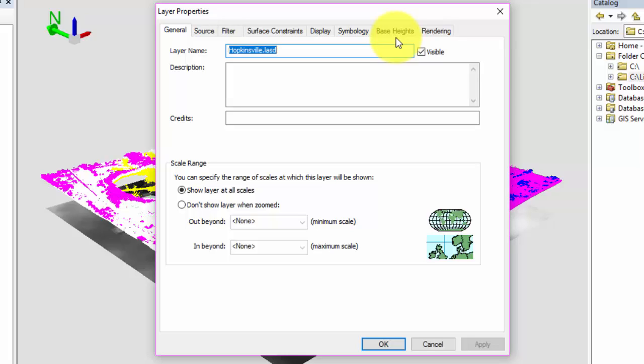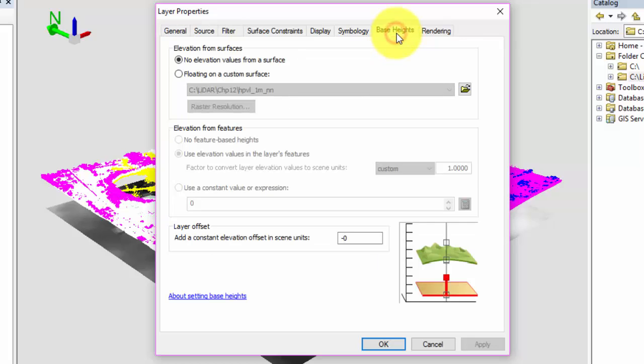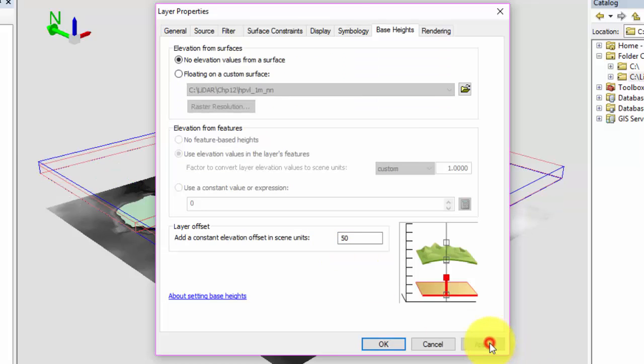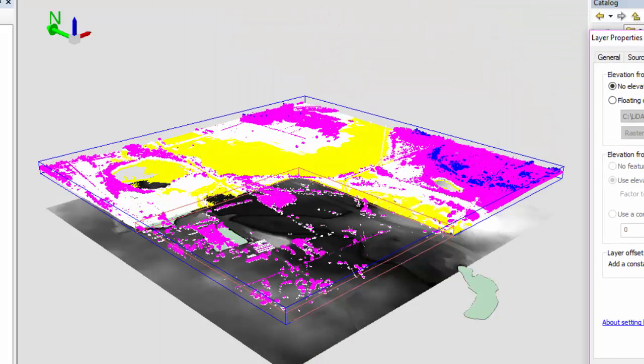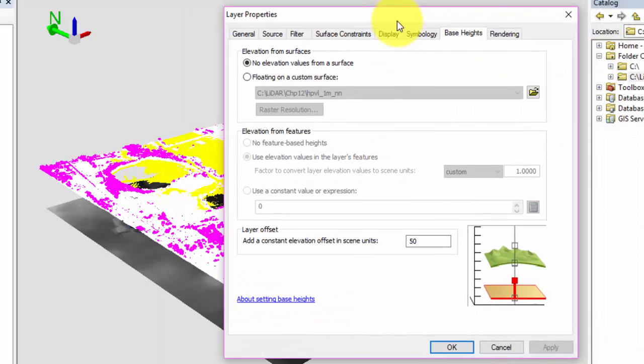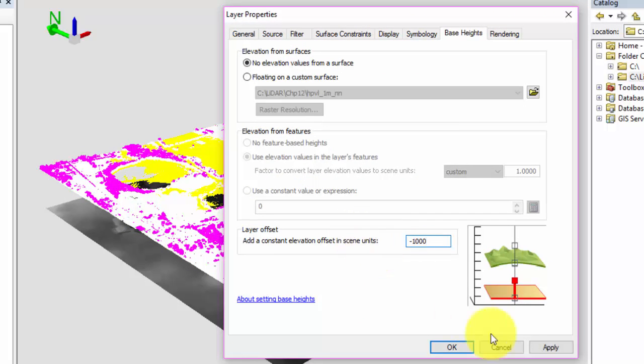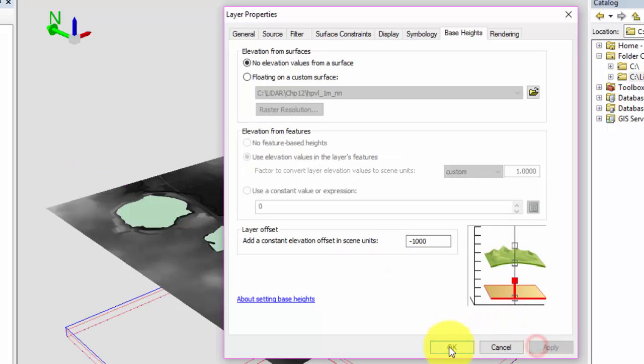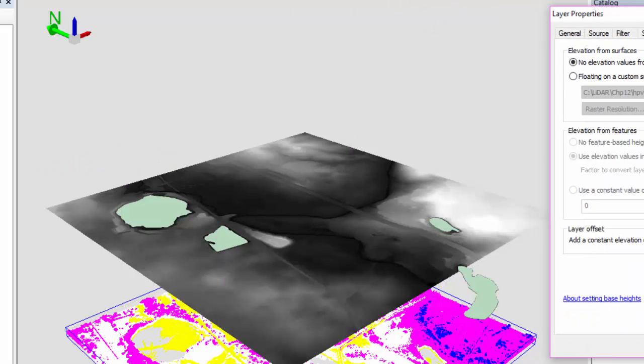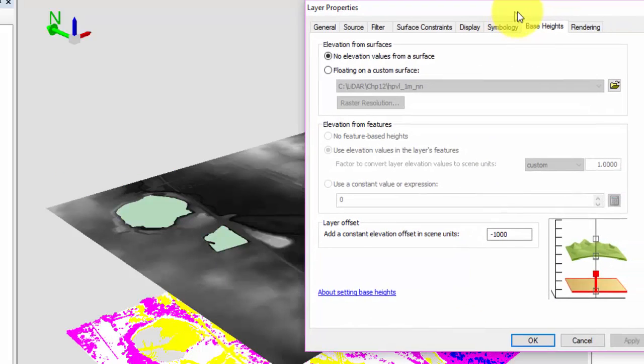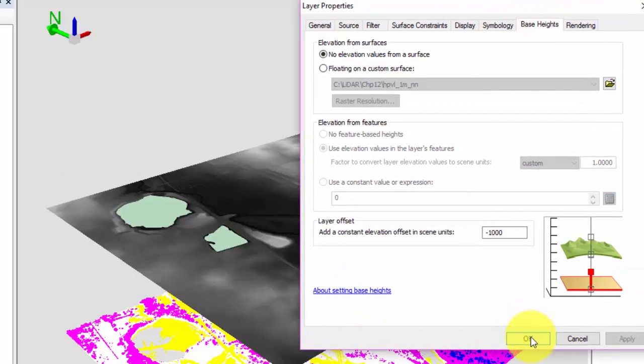First, let's open the base heights tab. Towards the bottom of the window, layer offset governs the distance between the layers in the map document window. Changing the offset to 50 will move the layer slightly farther apart. If we change it to negative 1000, the last data set will appear under the other layers. You can change the offset to whatever works best for your particular application. Close the properties dialog box when we are done.